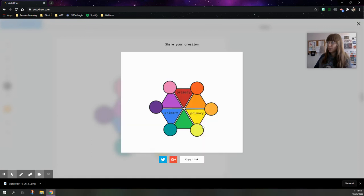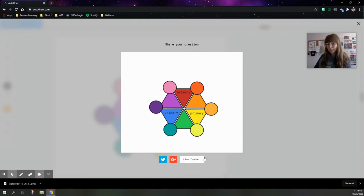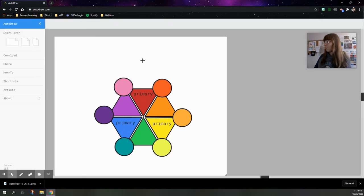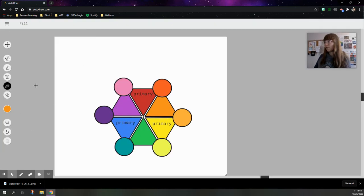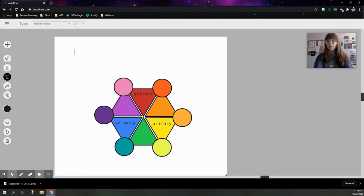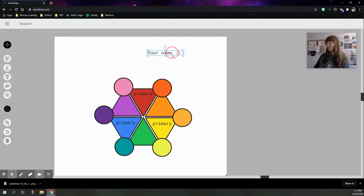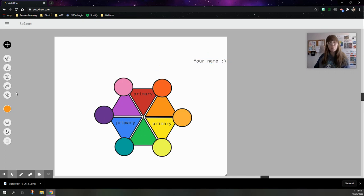And what you're going to get here is a link. So, down here at the bottom, you can see copy link. Once you've copied that, you can paste that link into Google Classroom. Either way works. If you wanted to put your name on your artwork, make sure that you're over here in the text, and you can write your name. Voila. I hope you enjoyed this lesson on color wheels in auto draw.